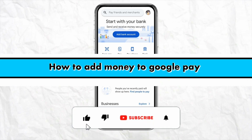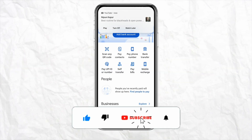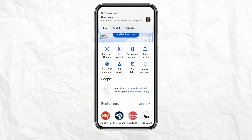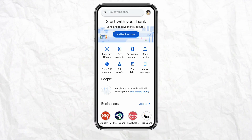How to add money to Google Pay. Hello everyone, welcome back to our channel. In this video I'm going to show you how you will be able to add money to your Google Pay account. First of all, just simply open your Google Pay account and log in using your credentials. Once you are logged in, there are two ways to add money to your Google Pay account.